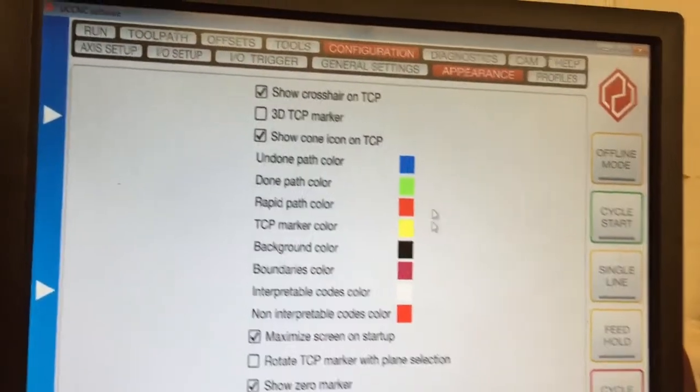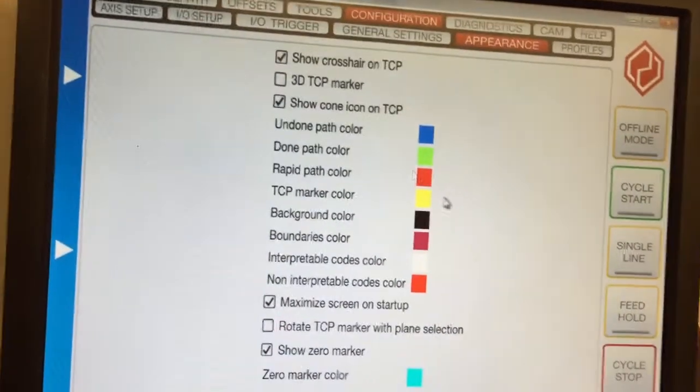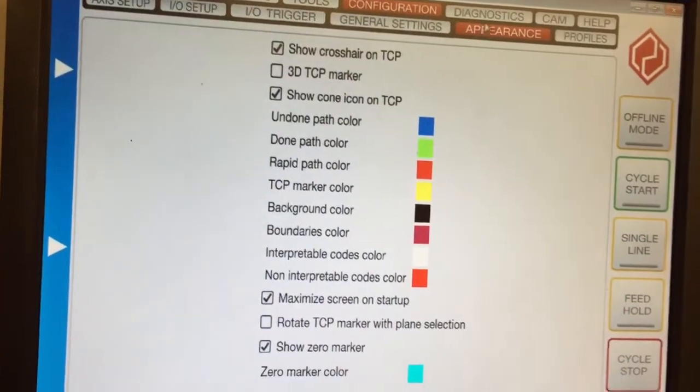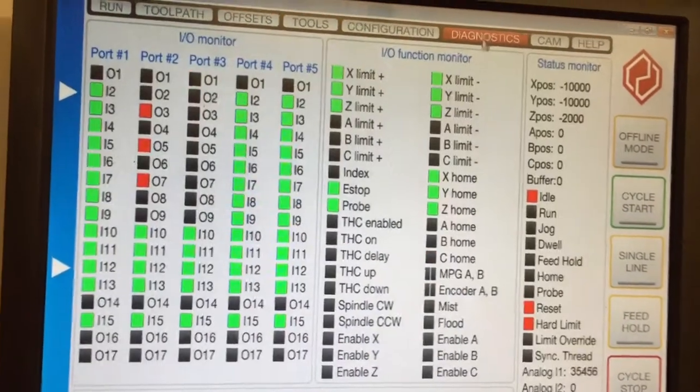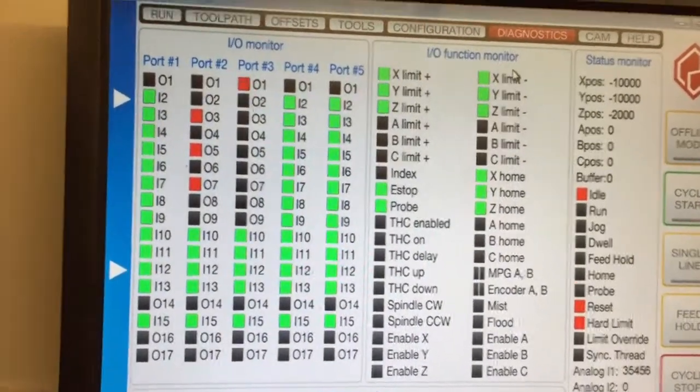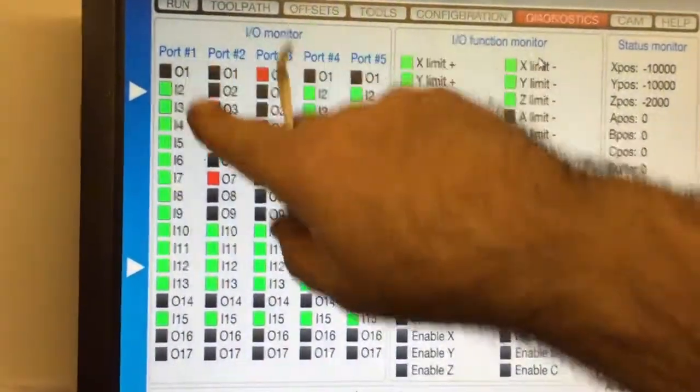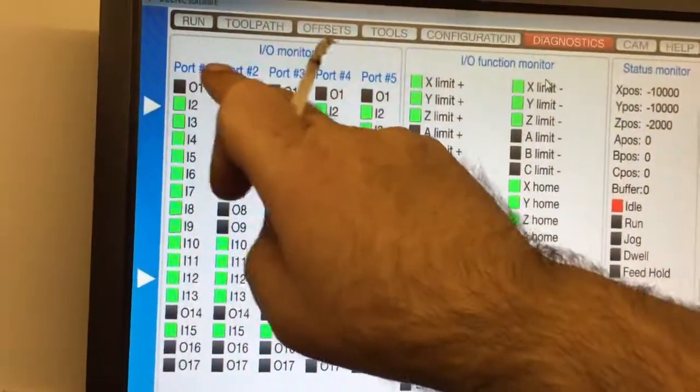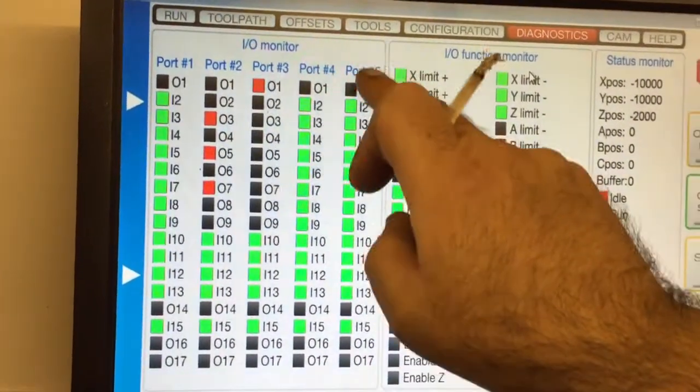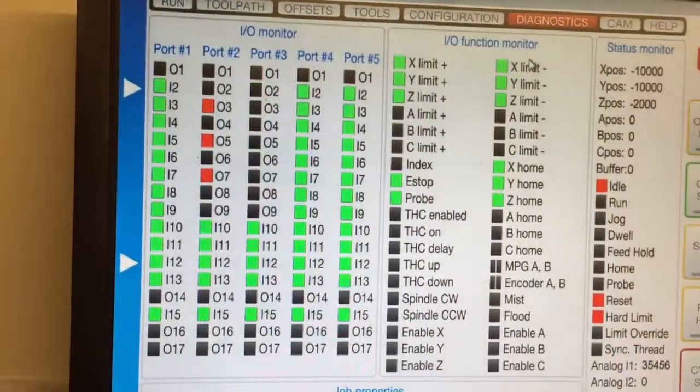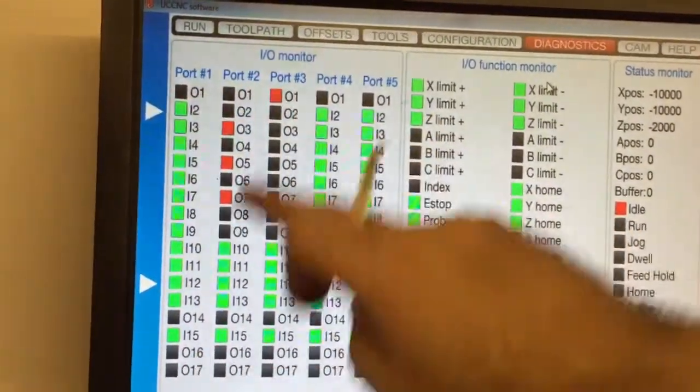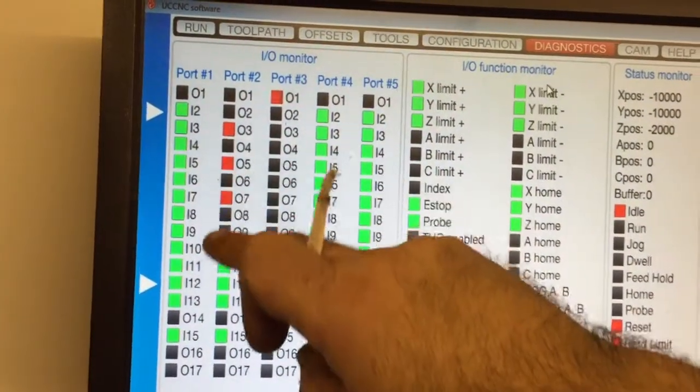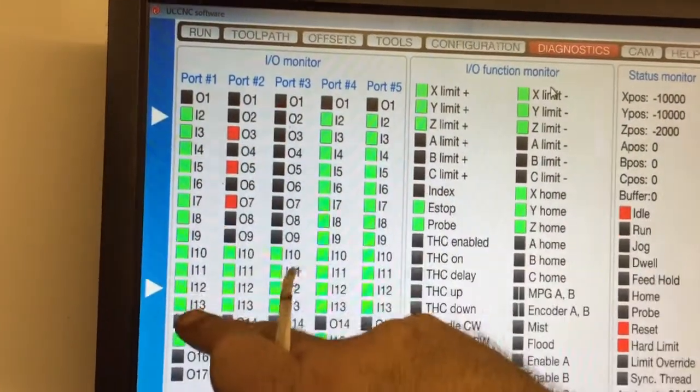That's that screen. You've got your appearance screen where you can change the colors, etc. Diagnostic screen which shows you. These are all of the ports and pins. I've got a five port: one, two, three, four, five. Five ports of inputs and outputs. Green is on, obviously.